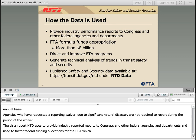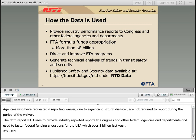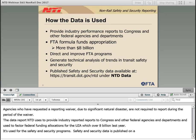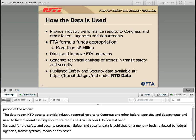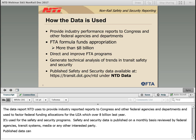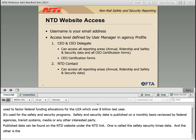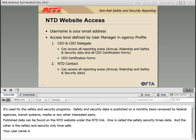The data reported to NTD is used to provide industry performance reports to Congress and other federal agencies and departments, and is used to factor federal funding allocations for the UZAs, which was over $8 billion last year. The NTD data is also used to direct, support, and improve other FTA program initiatives, such as the State Safety Oversight Program, and to generate analyses of trends in transit safety and security. Safety and security data is published on a monthly basis and viewed by federal agencies, state agencies, transit systems, media, or any other interested party. Published data can be found on the NTD website under the NTD data link — there are two products for safety and security: the safety and security time series data, and the safety and security major only time series.